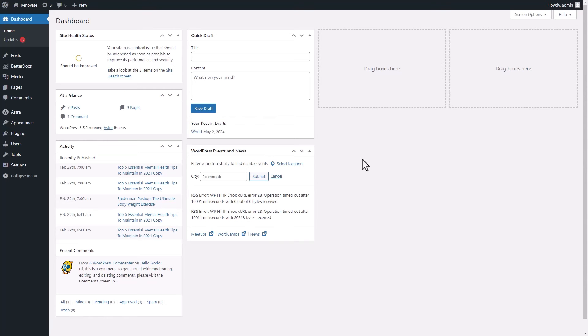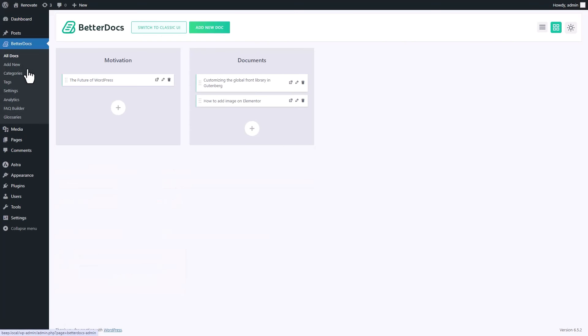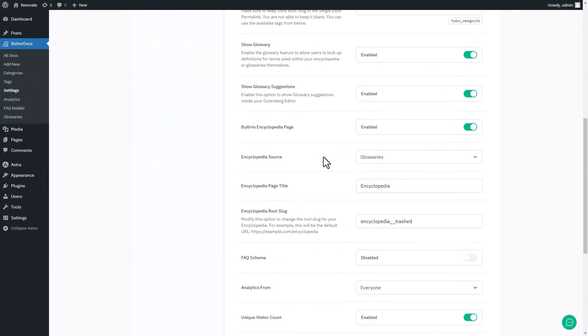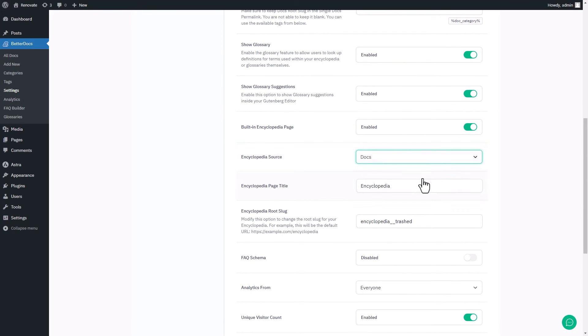Now, let's organize your documents with the Encyclopedia feature. You can showcase all your documents like a library. Activate this by going to the BetterDocs settings, selecting General and setting the Encyclopedia source to Docs.